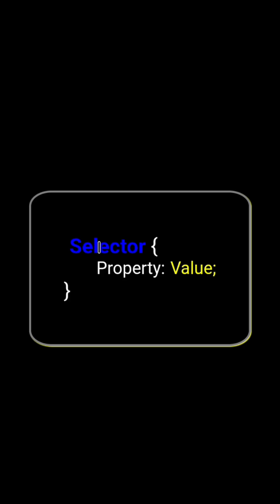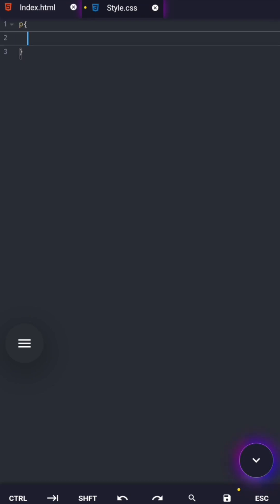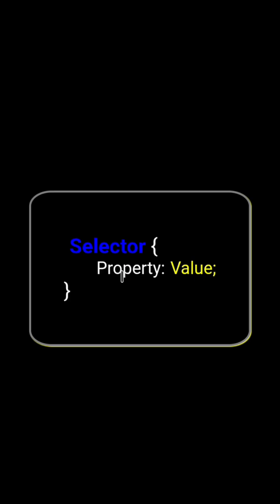Next, the curly braces. Curly braces tell the browser, everything inside here is style for this selector. Think of them like a box. Anything inside that box belongs to the selected element. Now let's move on to the property.